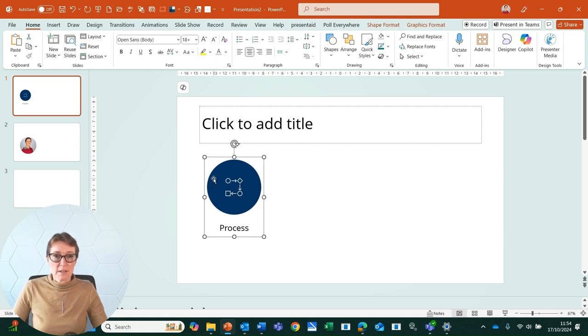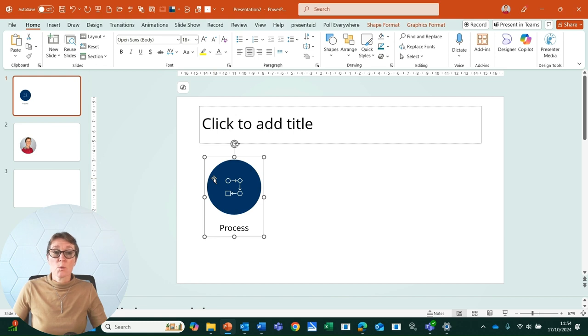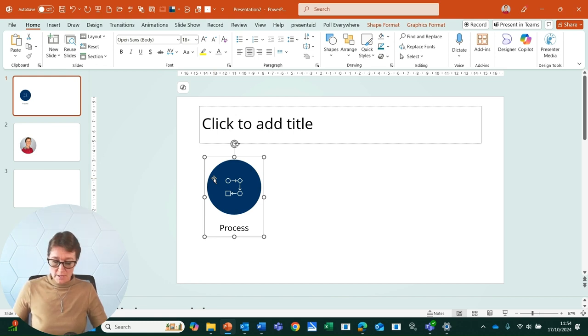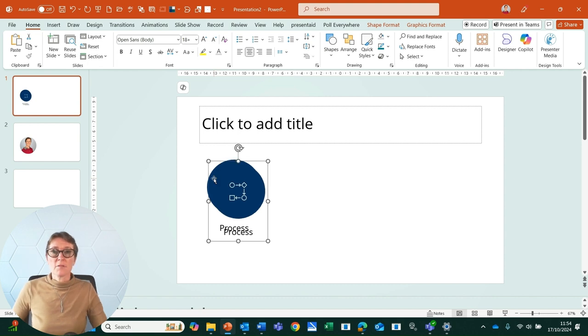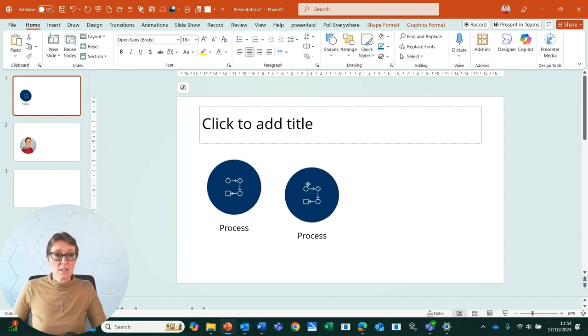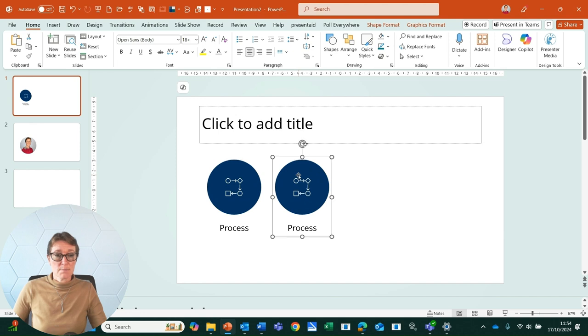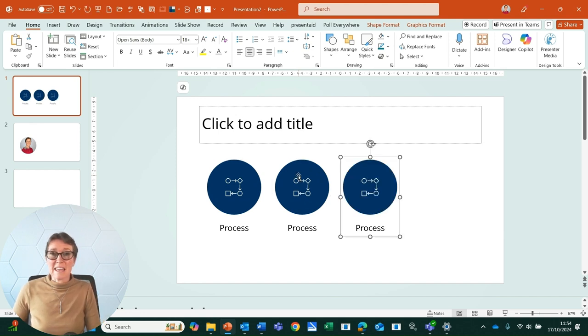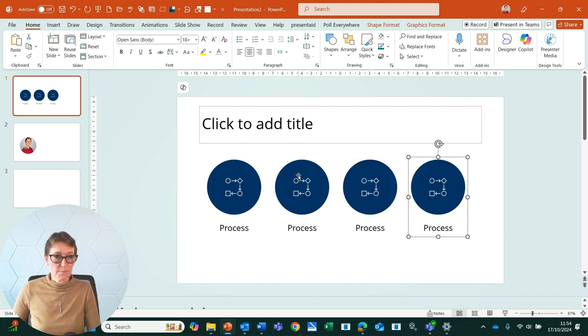For example, here on my slide I have a circular shape with an icon on top and a text box, and this is grouped. So if I press Ctrl+D, I've then duplicated that content. I can realign it here using the guides in PowerPoint, press Ctrl+D again, and it will automatically pick up a series.